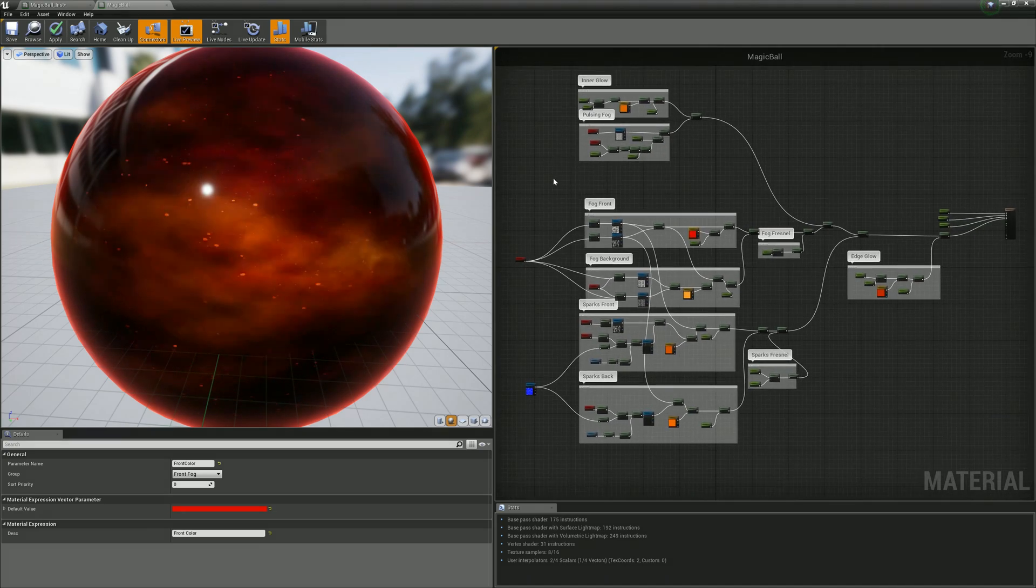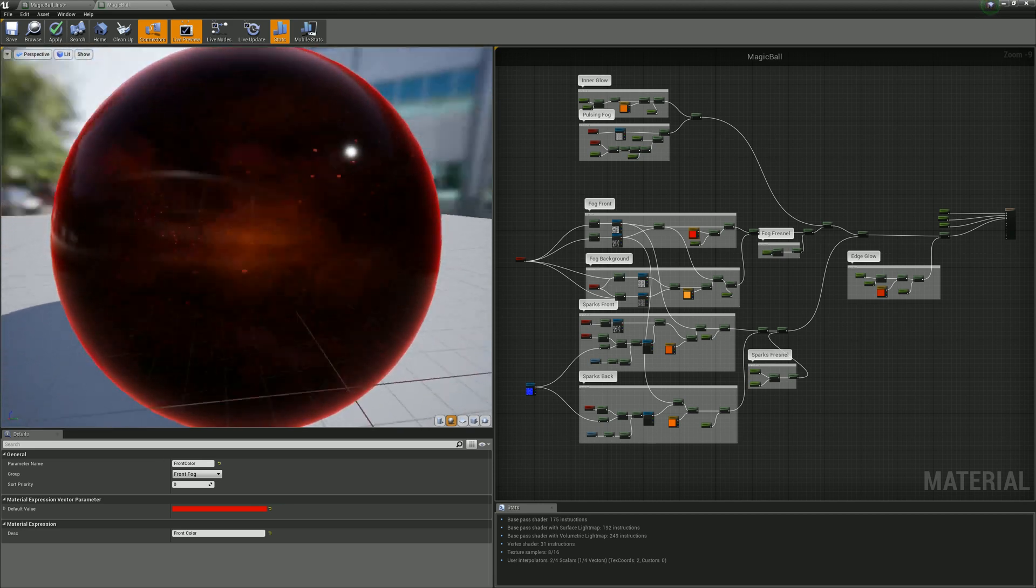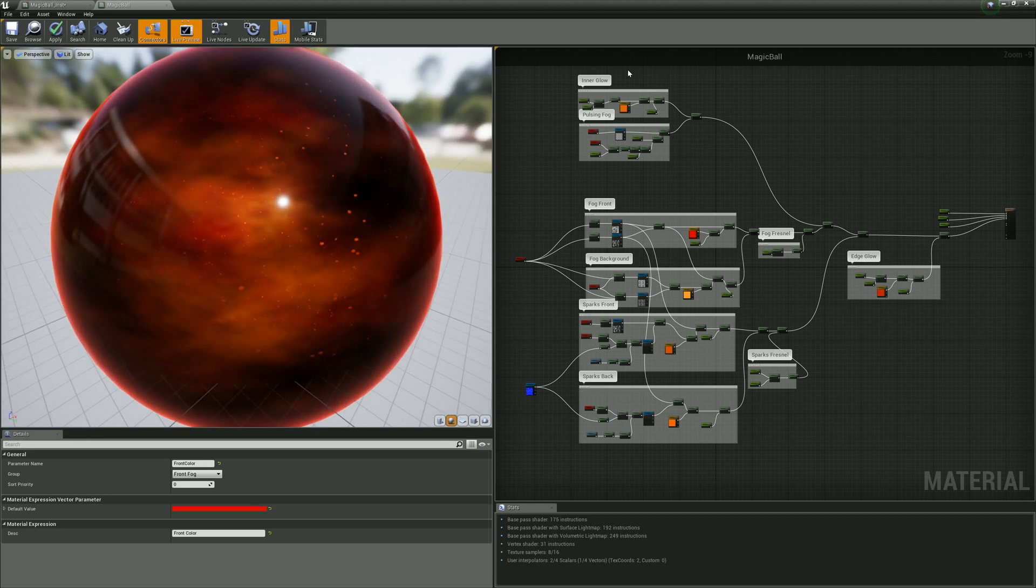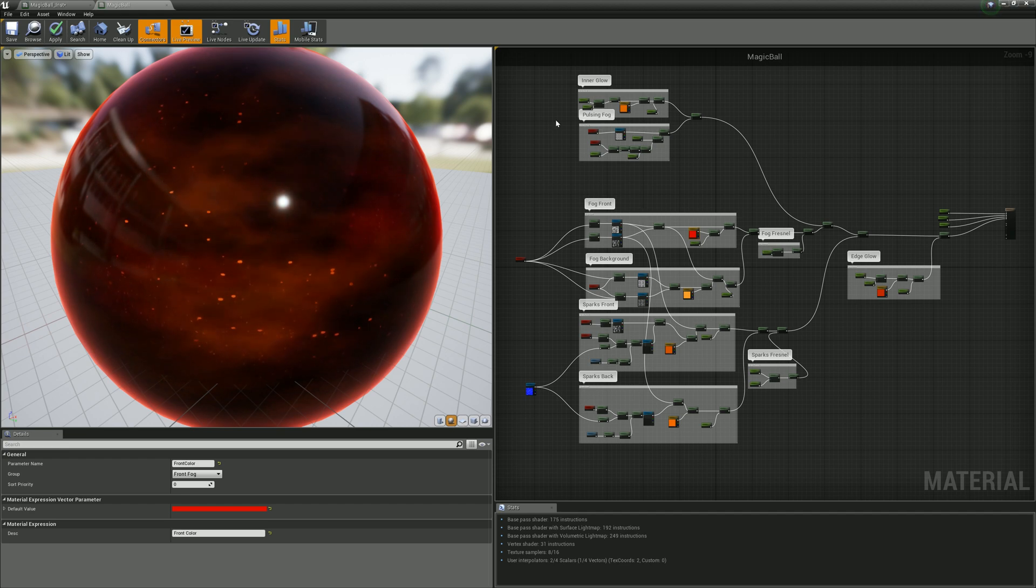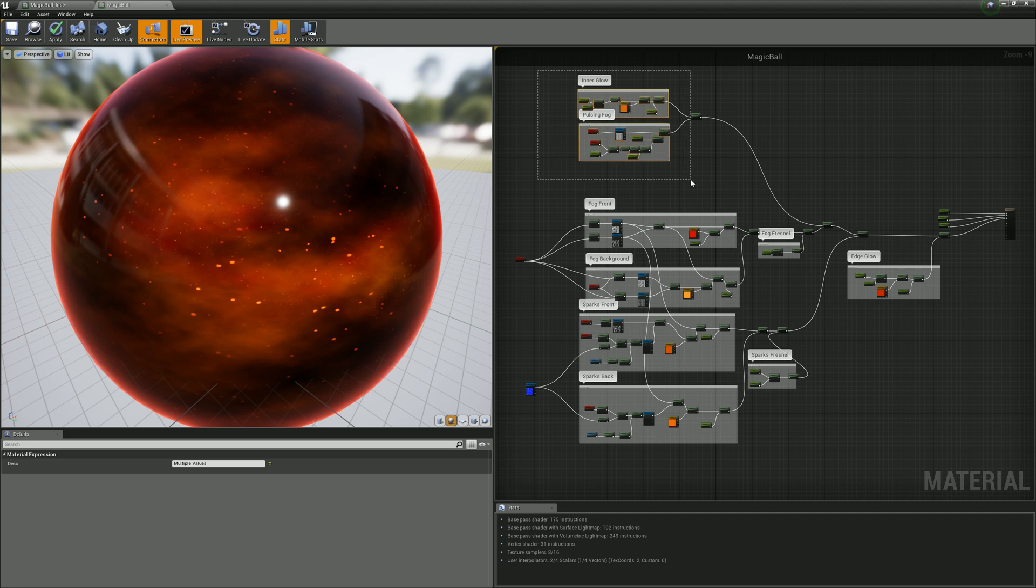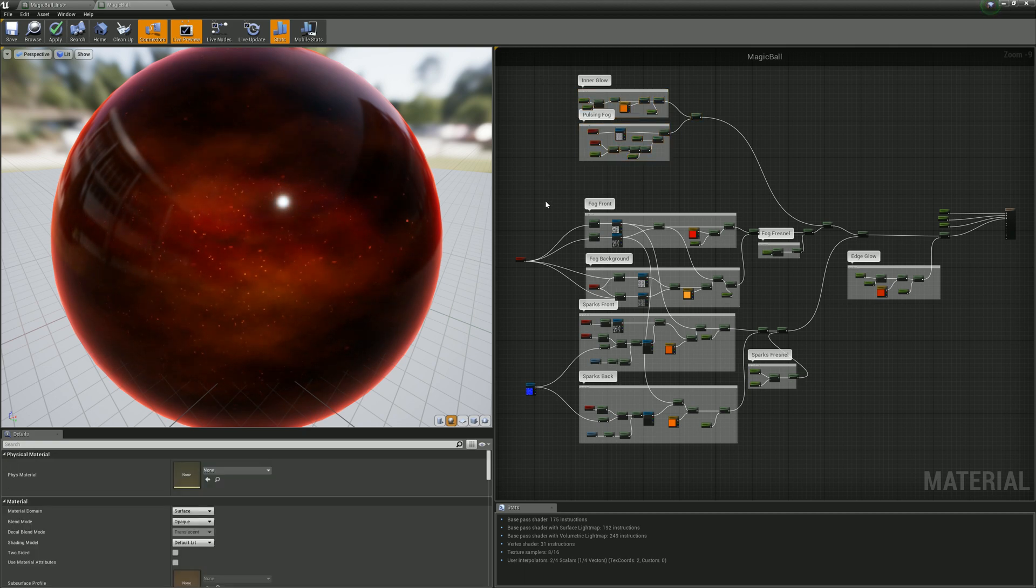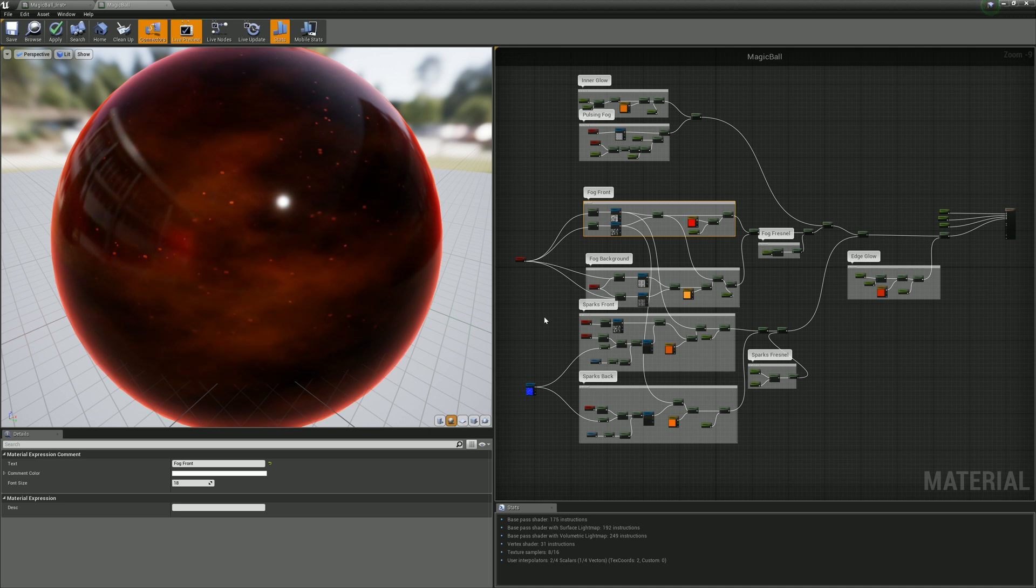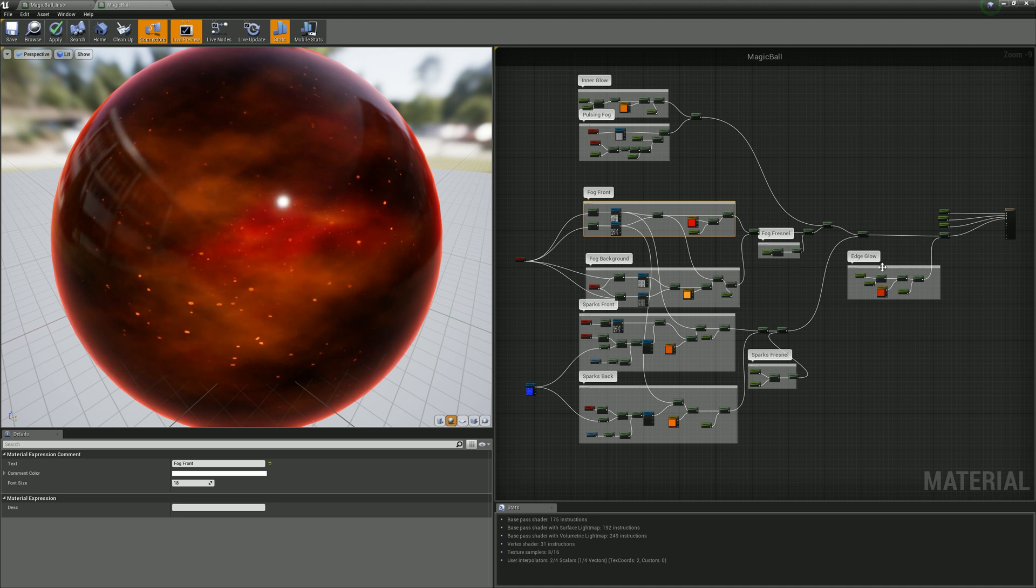It's pretty easy to create this material. As you can see, I divided this material into some parts: inner glow, front fog, background fog, sparks front and sparks back, and edge glow right here.